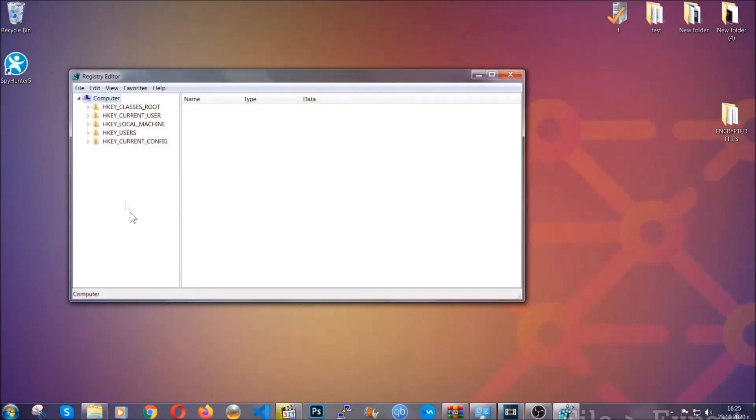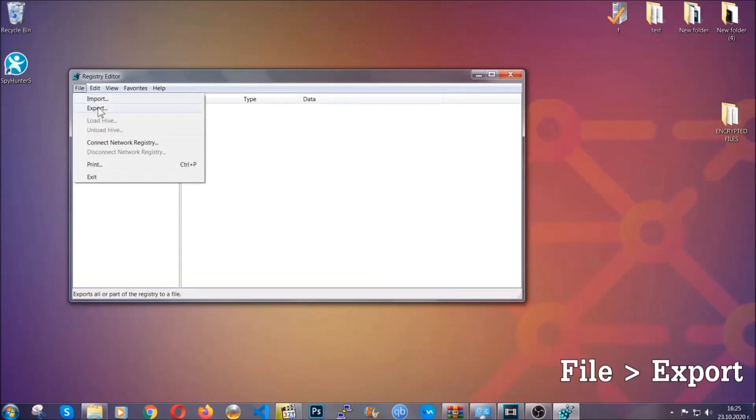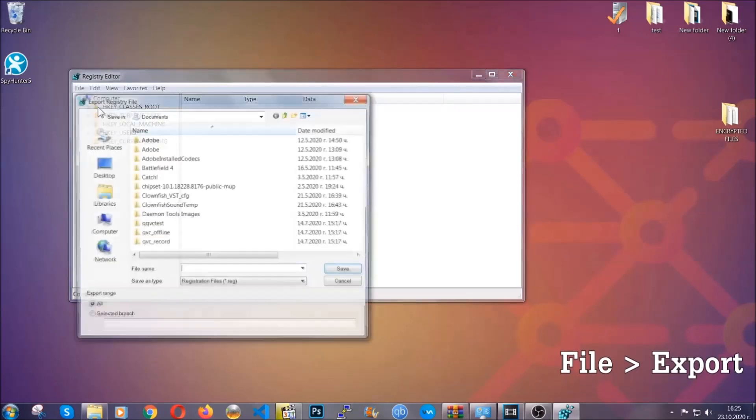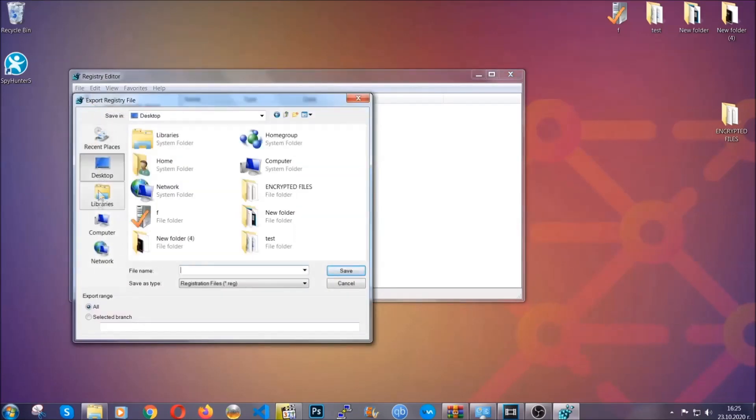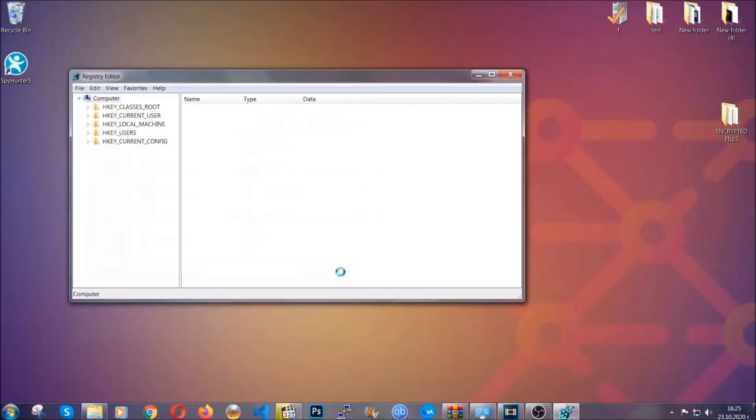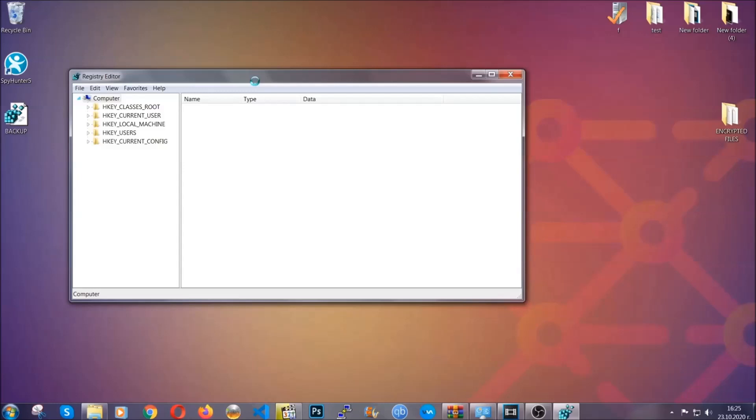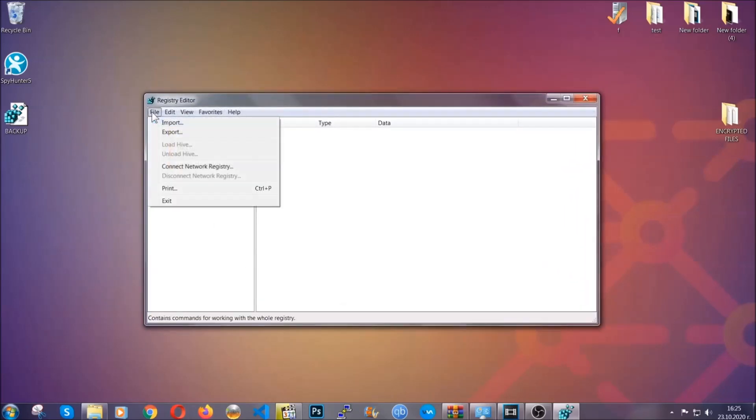First we're going to back up the registry by clicking on file and export. Then you're going to save it somewhere easy to find. On export range click all and type the file name to be as easy as you can remember. Click on save and now you have set up a backup for your registry. So if something messes up, you can always get your registry back, the old good configuration, by clicking on file and then import and selecting this backup file.